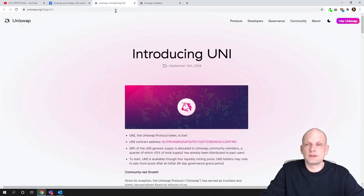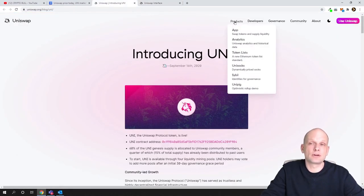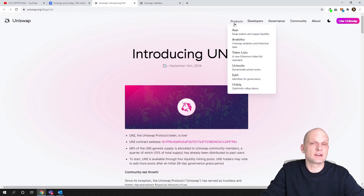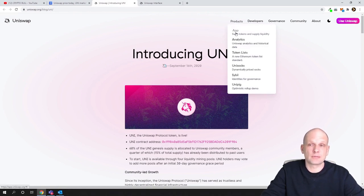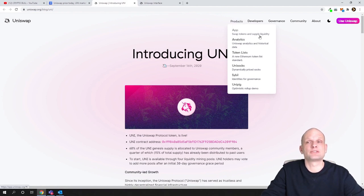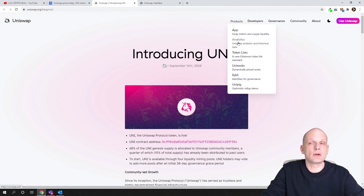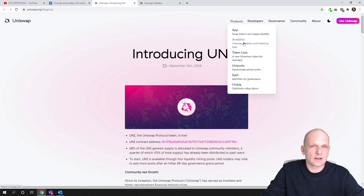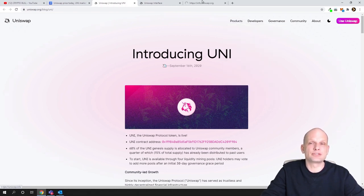This is one thing what you can do on Uniswap, but there is many more. If you come here into Uniswap main page, you can hover over products and you will see other different services and products which they are offering. As you see, there is swap tokens and supply liquidity. This is what we just reviewed. Then we have analytics.